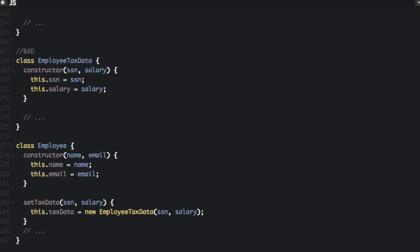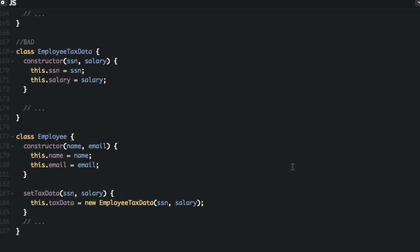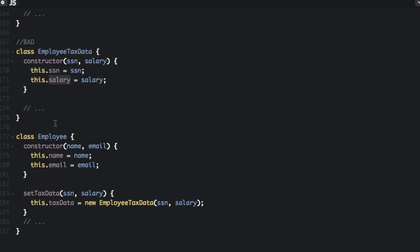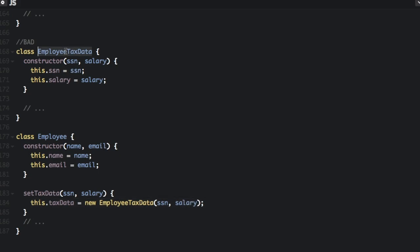So let me show you what the composition example would look like. You are still going to have two classes. First we define the EmployeeTaxData class with the social security number and salary. Then we define the Employee class, but none of the classes extend from another class — we just use the EmployeeTaxData class within the Employee class. So it has a setTaxData method with social security number and salary, and we say this.taxData = new EmployeeTaxData(ssn, salary). We are just calling this class from within the other class — that's how you do composition.